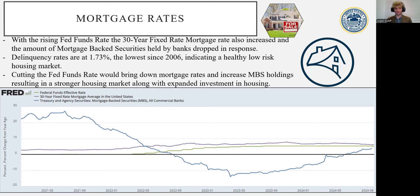Continuing on to another supply-side shock, we have the shipping strikes, both done by the Houthi rebels and dock workers. This is another supply-side input shock raising price levels. This should return to normal; however, it's important to monitor it to ensure that it will return to normal without monetary intervention.